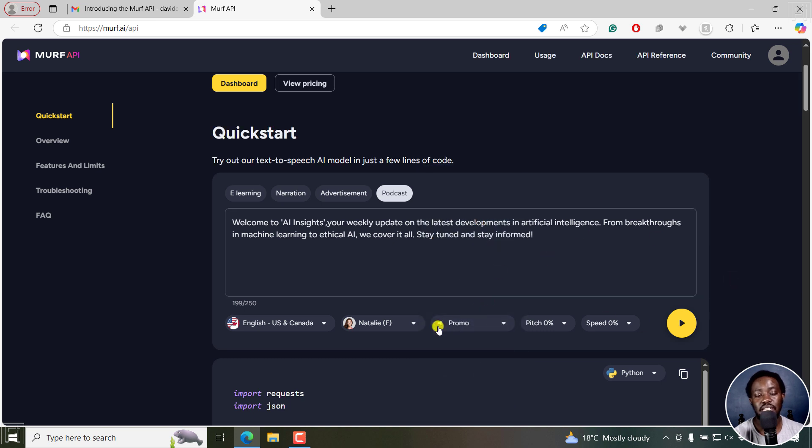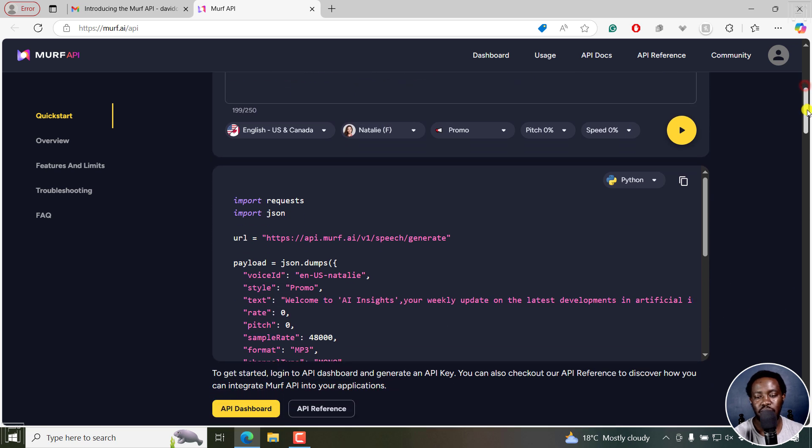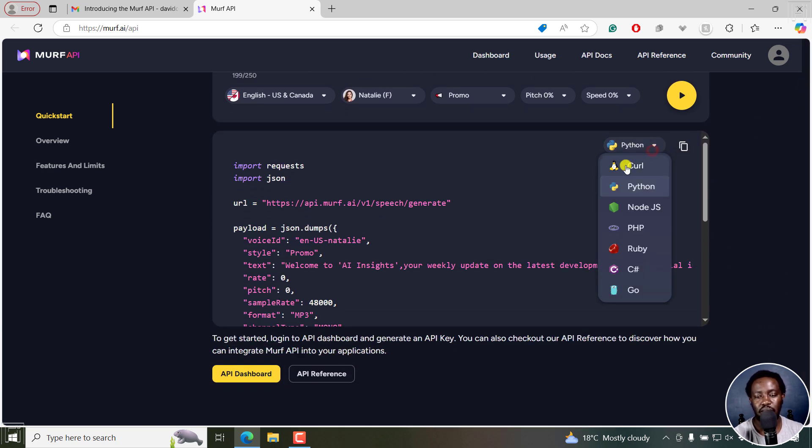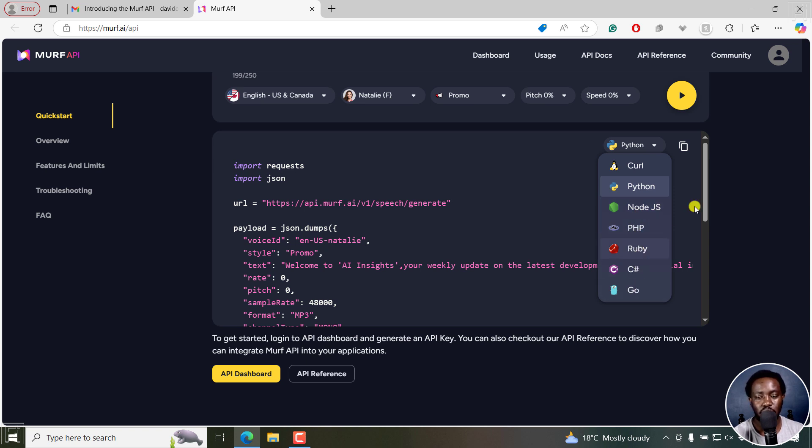And you can listen, tweak all these for sampling purposes. Obviously, where's the code, the ton of options, got Python, Cal, Node.js, PHP, Ruby, C, Go, and so on and so forth.